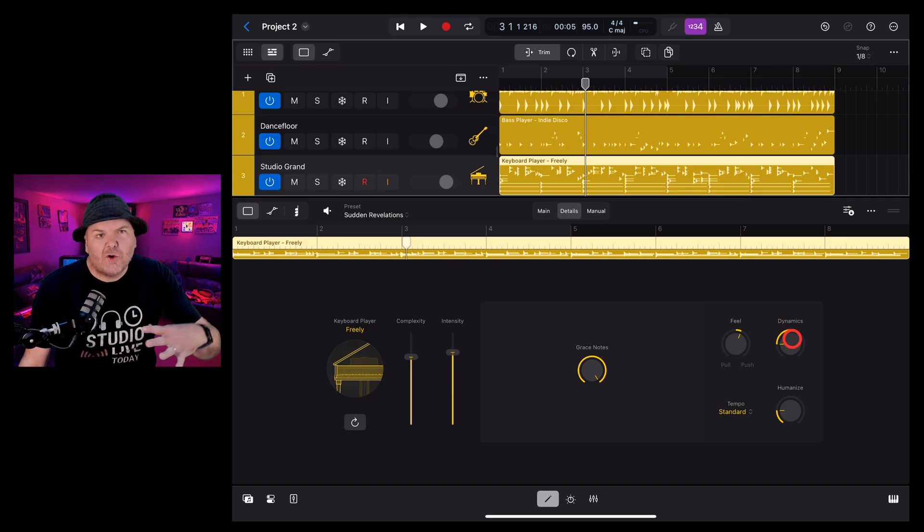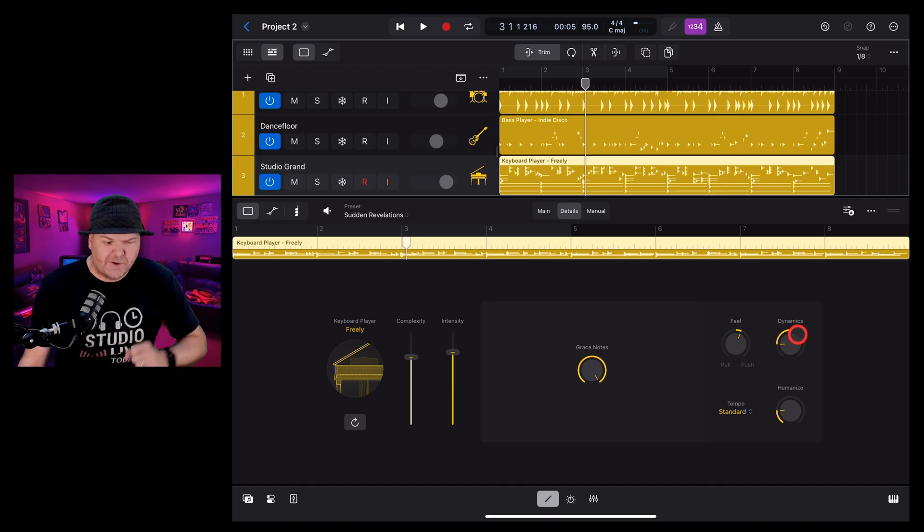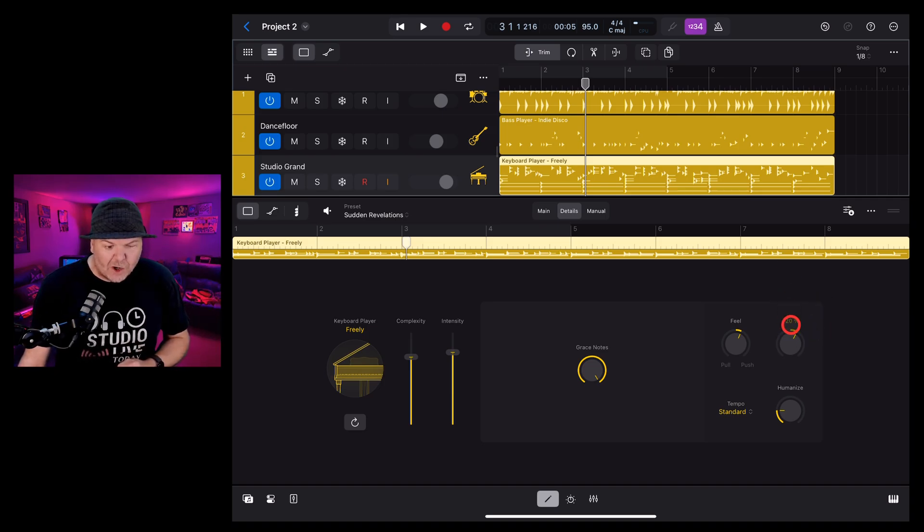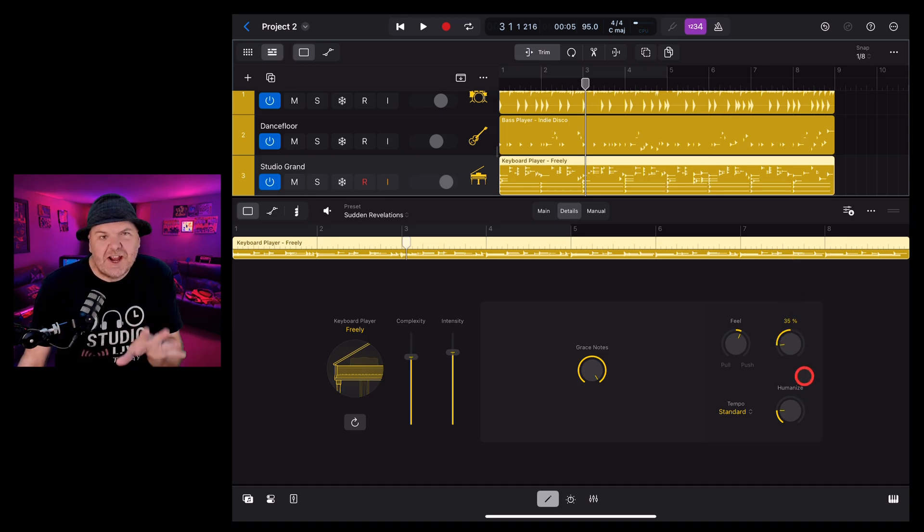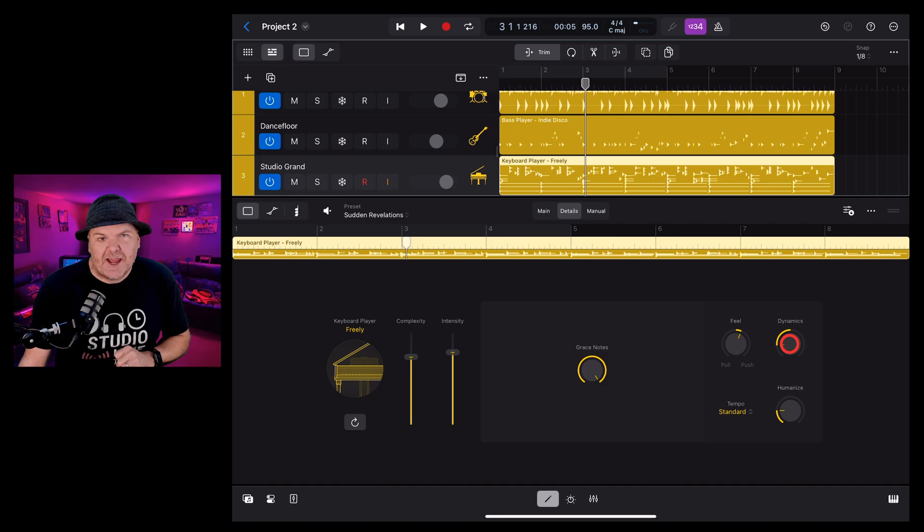Dynamics controls the loud and soft parts of your performance. So if you want lots of dynamics you can dial this up and if you want it to be more of a steady kind of sound you can dial it down.